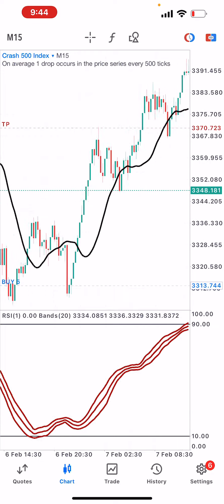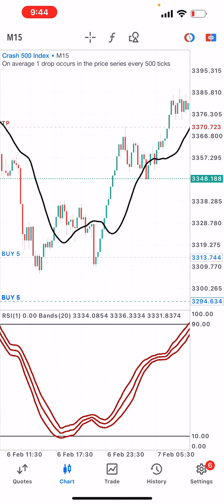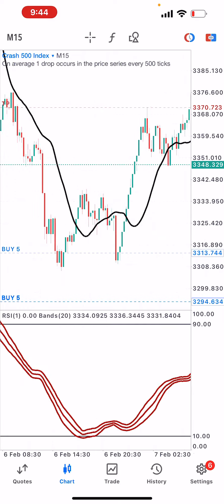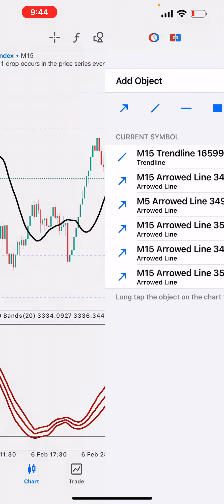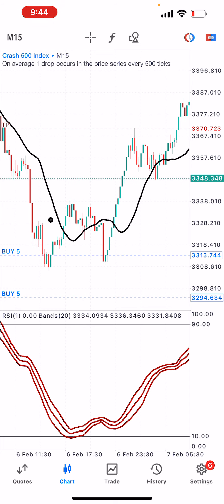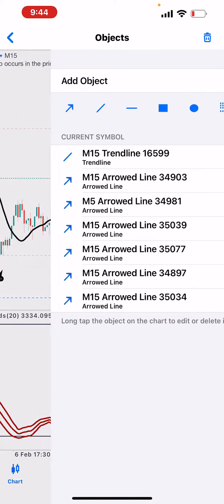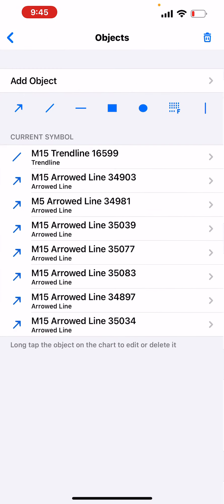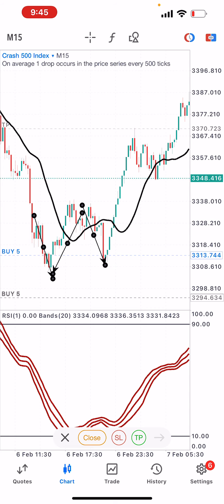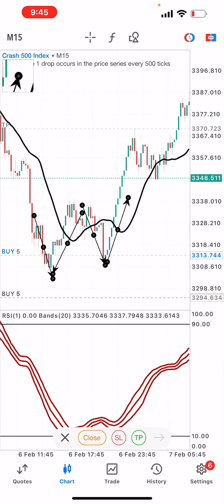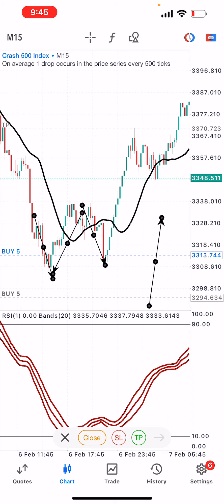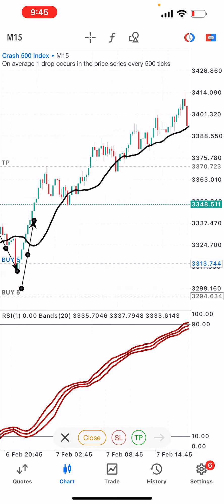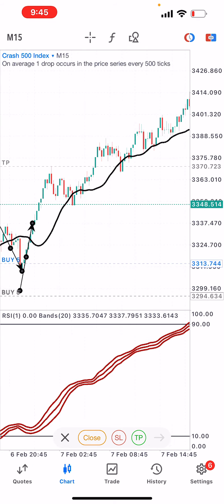Let's look at a few more examples. Here we had the double bottom — a W formation. On the W formation, you can buy on the third leg, or you can wait for the moving average to break above and then take your buy. Either way, you make money.